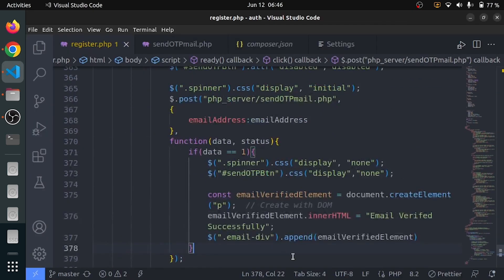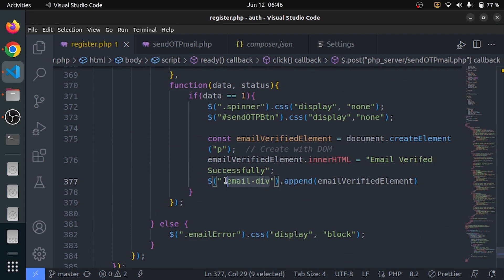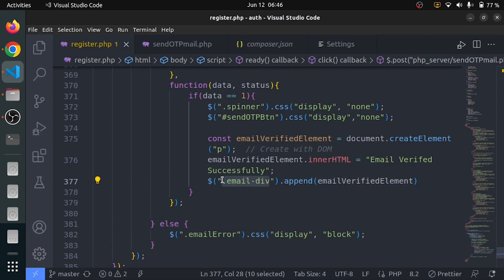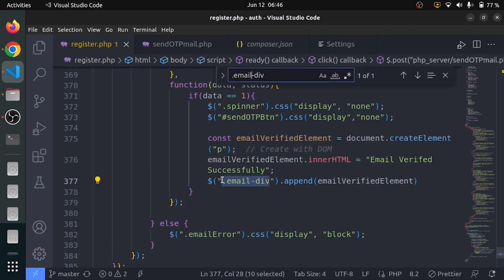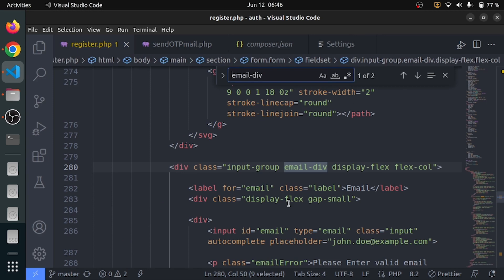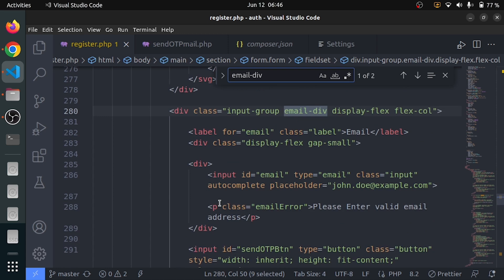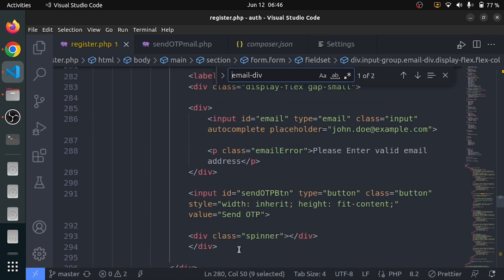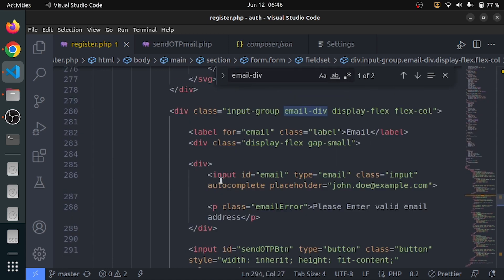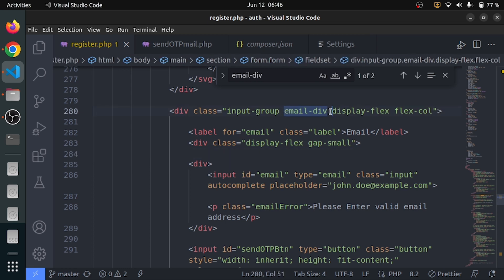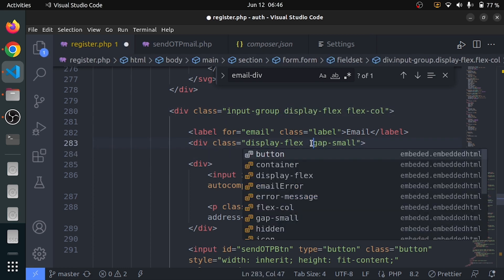One more thing: I want to append it, but not to the whole email HTML. Let me copy this and remove some parts. But where are we appending it? That is a big challenge. We should append it here — this is a display flex with a gap small. I will change the class from here to there.